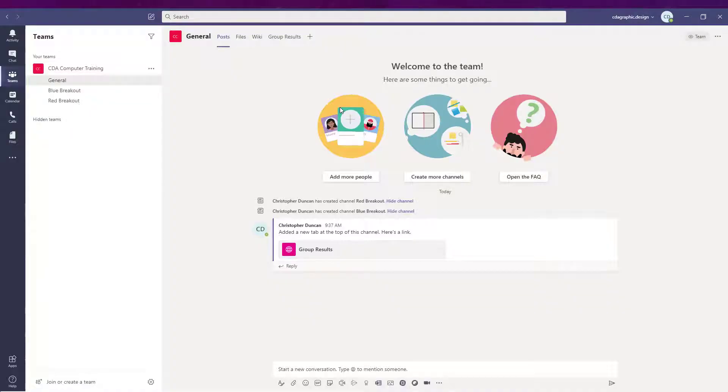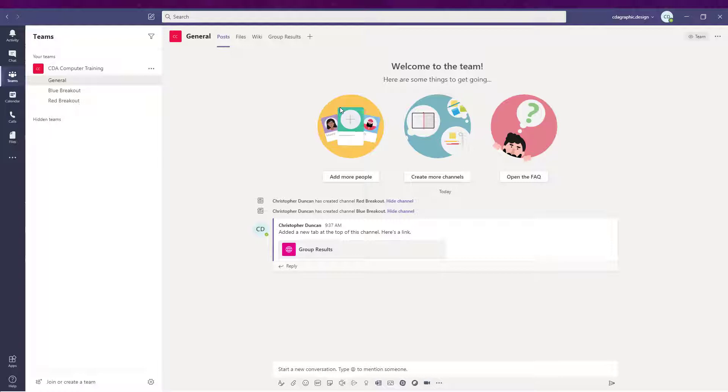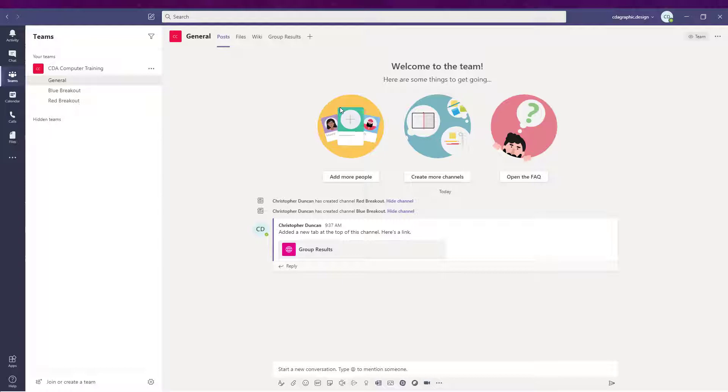Step one: getting Teams ready. The first thing to do is open Microsoft Teams and then create channels for all of your breakout sessions. The secret to creating primary and breakout sessions in Teams is to hold your meetings inside of the channels. Caution: this does require that you have invited all attendees to become members of your team.